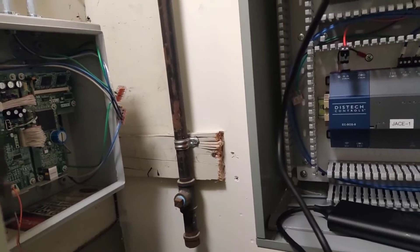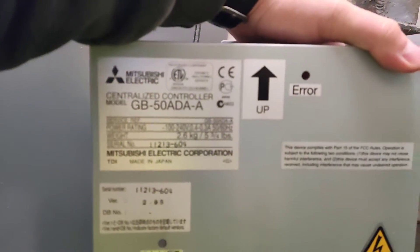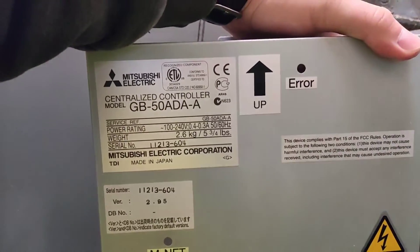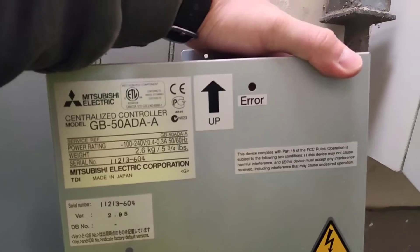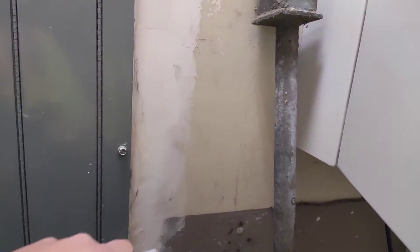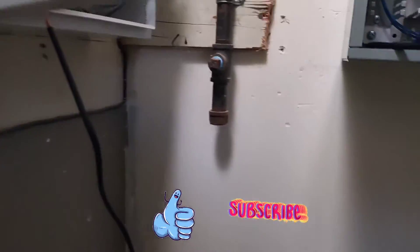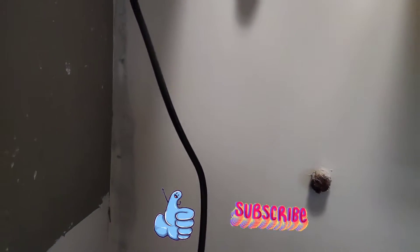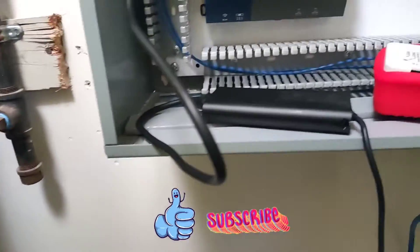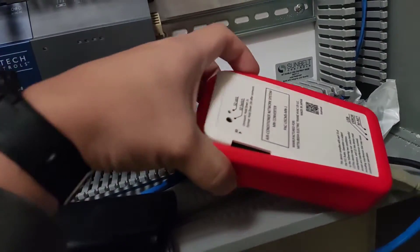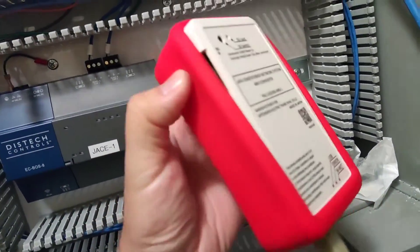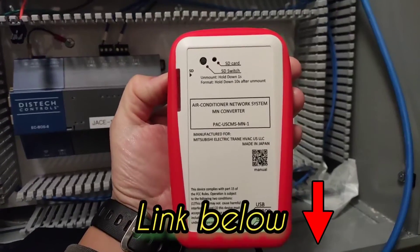In our case today, we have this GB50A controller here at one of the locations that I'm working in. And you're going to need this tool, which you can order from the link I'll post below in the description.